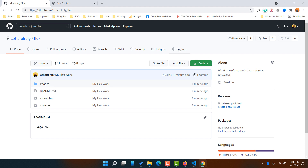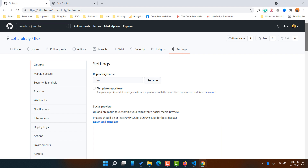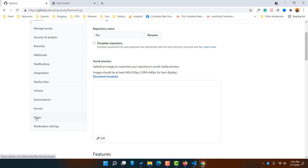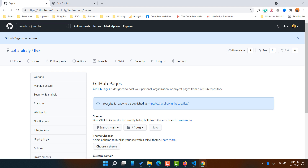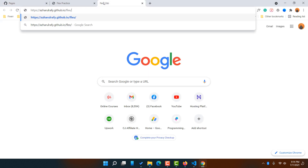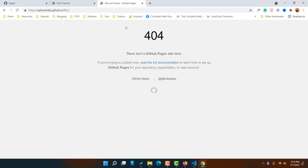To get the URL, go to Settings. Scroll down until you find the 'Pages' option and click on it. Select the source branch — set it to 'main' — then click Save. You'll see the message: 'Your site is ready to be published at this link.' It may take two or three minutes to go live. If you visit the link immediately, it might show a 404 error, but within a couple of minutes it will be updated.